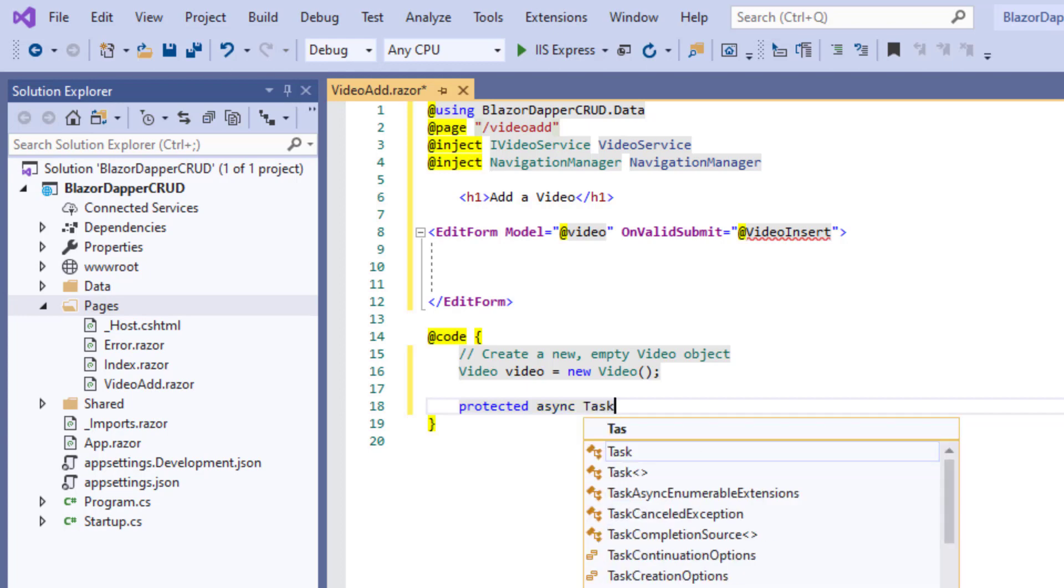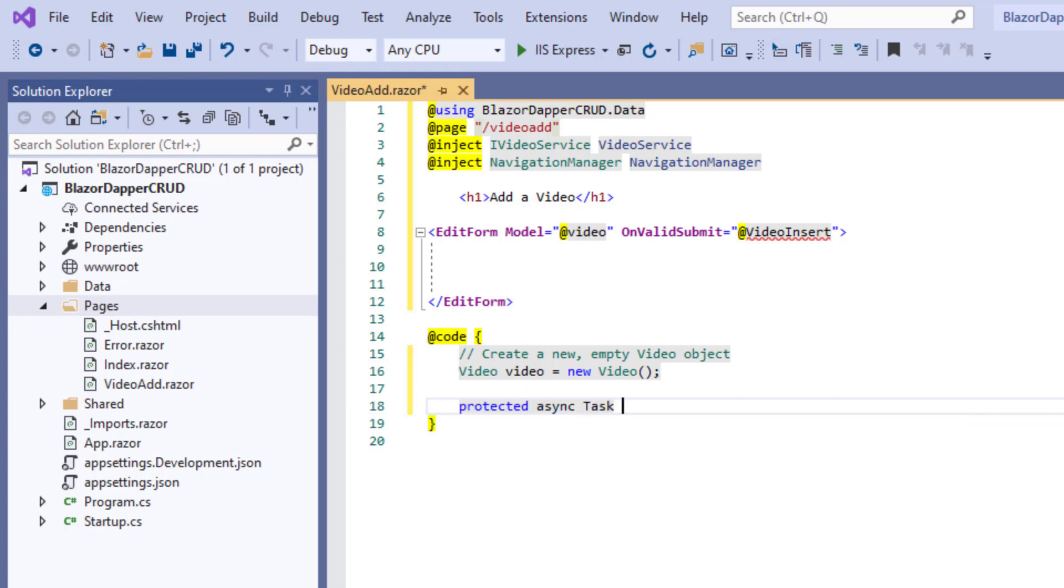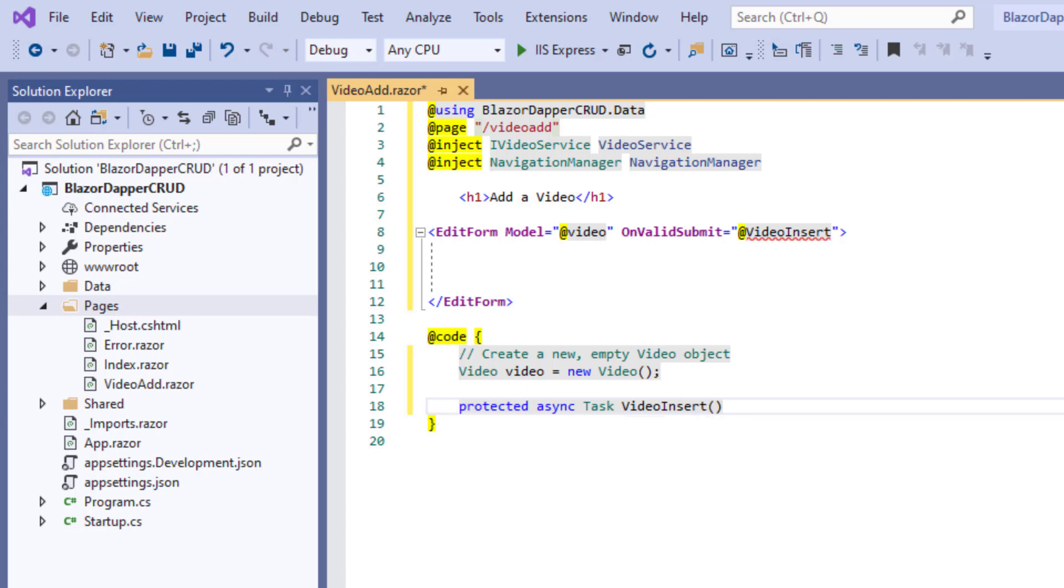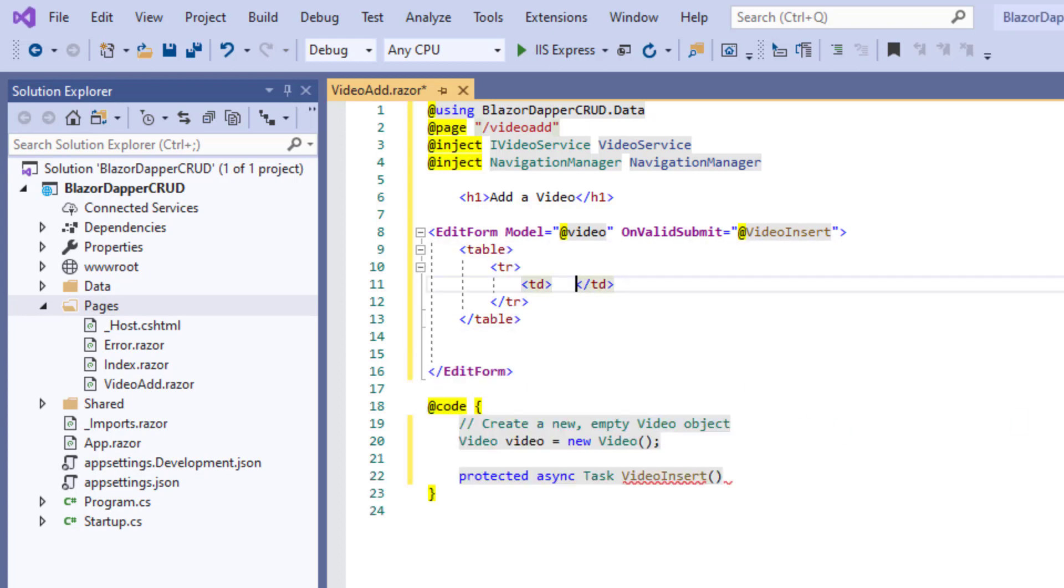I'll use the TAP pattern that C# uses now. VideoAsync task, we'll call it VideoInsert. And then up inside the form here, I'll just go ahead and put in a really simple table of controls.